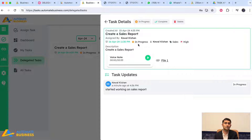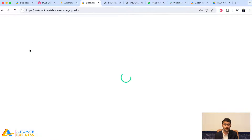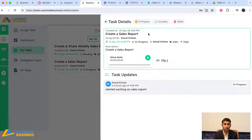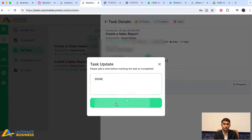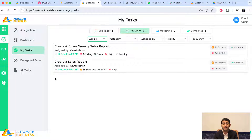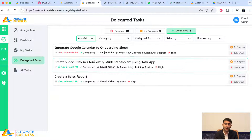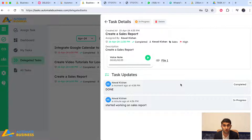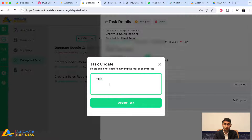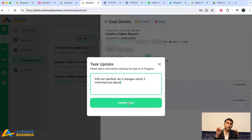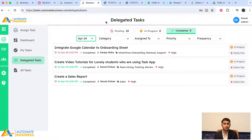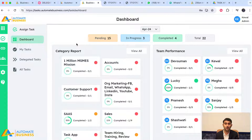When the teammate completes the task, they click 'Complete' and write their completion note. The status changes to completed, and the comment is visible. If the boss is not satisfied, they can click 'In Progress' and even reopen the task — preventing teammates from marking tasks done randomly without real completion.